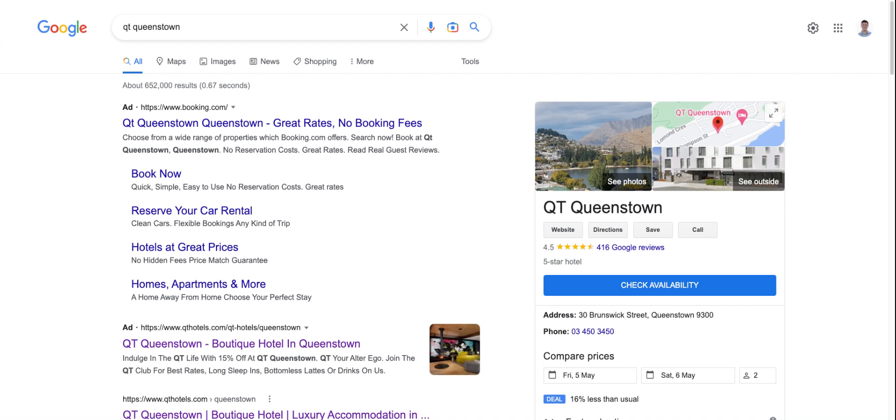They're not necessarily searching anymore on a generic luxury accommodation Queenstown basis where you're not looking for a specific provider, you're looking for options. You're thinking, hey, I know about QT Queenstown. I've seen it mentioned in Google or I've seen a display ad for it or whatever the case may be. I'm going to look that up directly. And so what you have is an indirect effect.